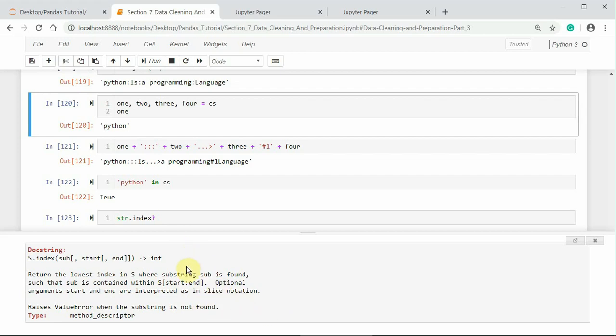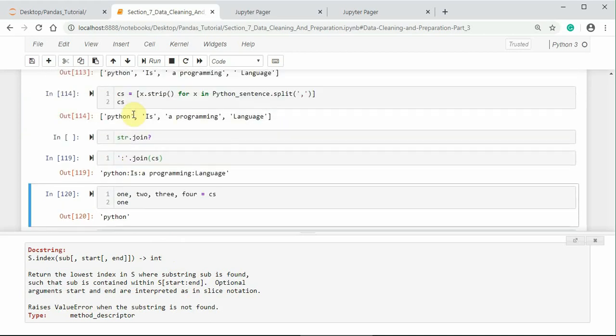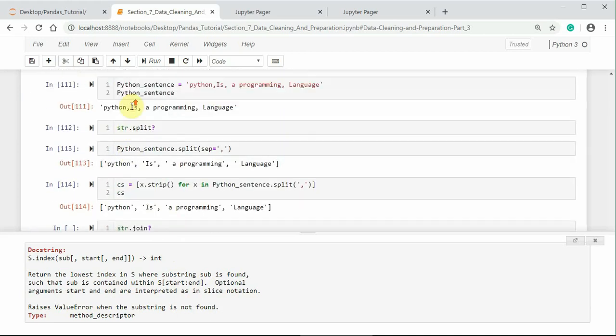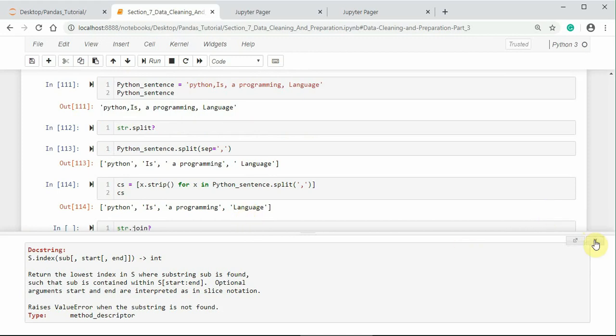Suppose, here I am using comma for the string python_sentence. If I pass semicolon, it raises an error. So, that is the meaning of that.